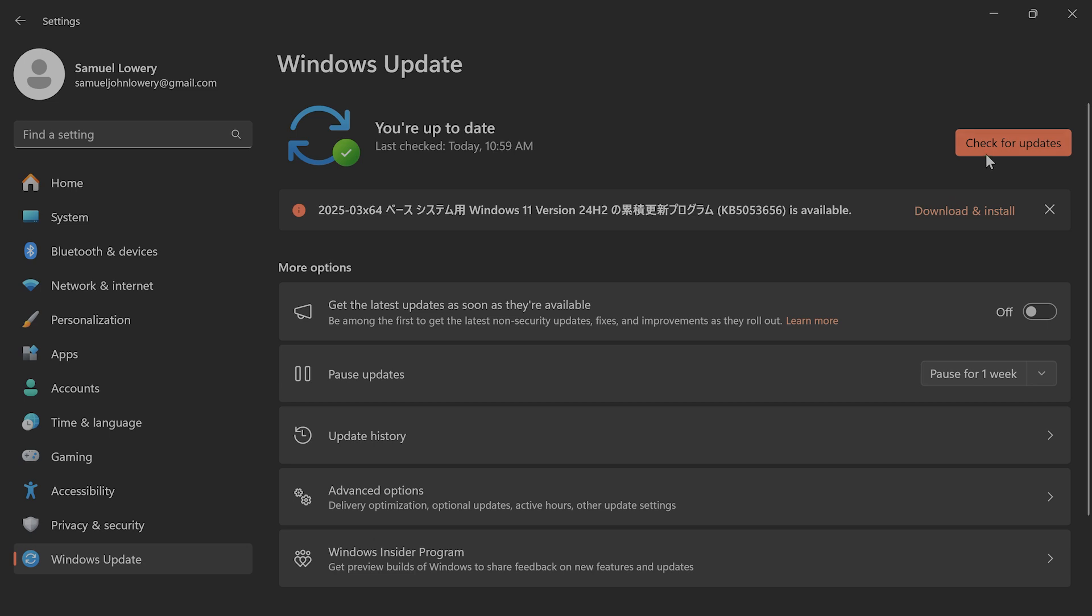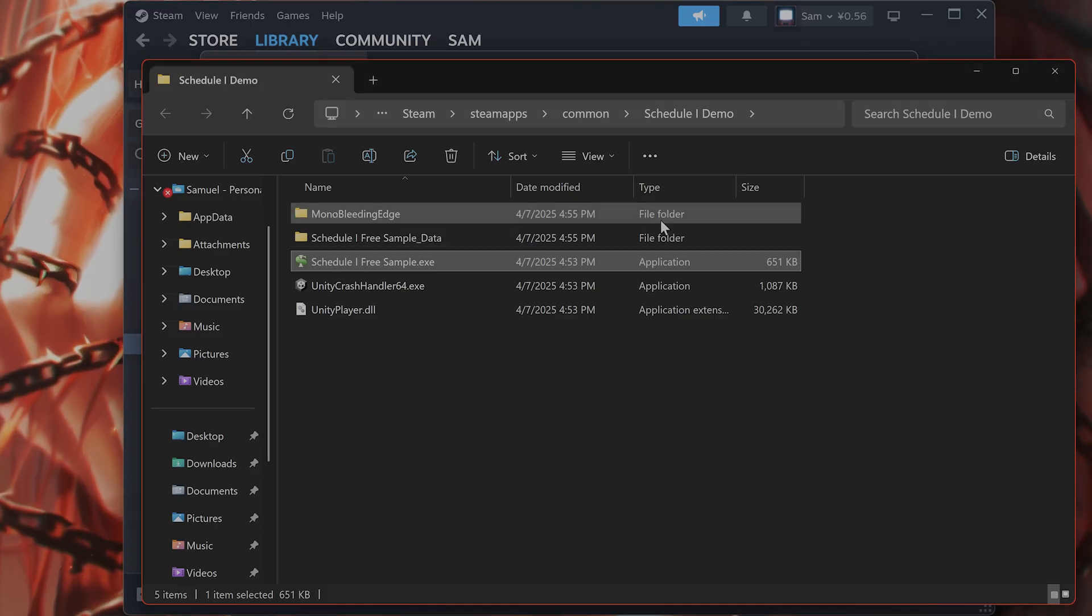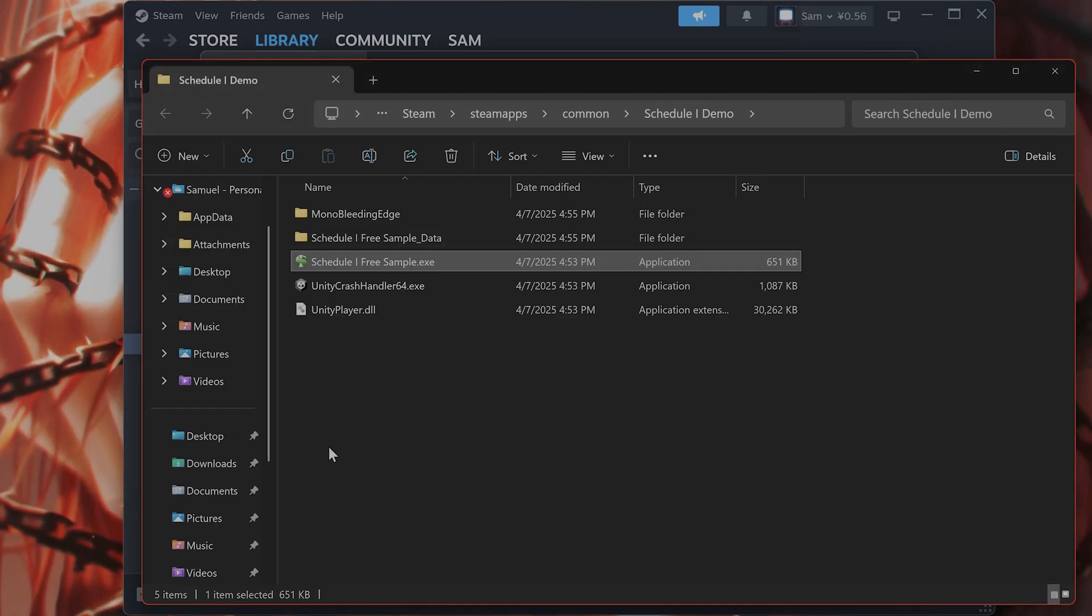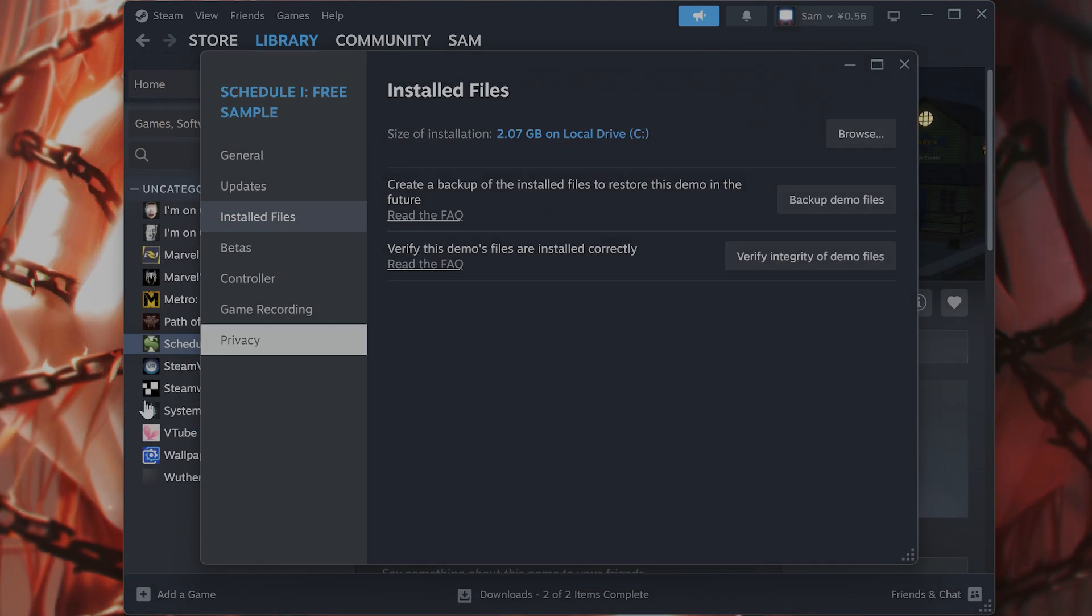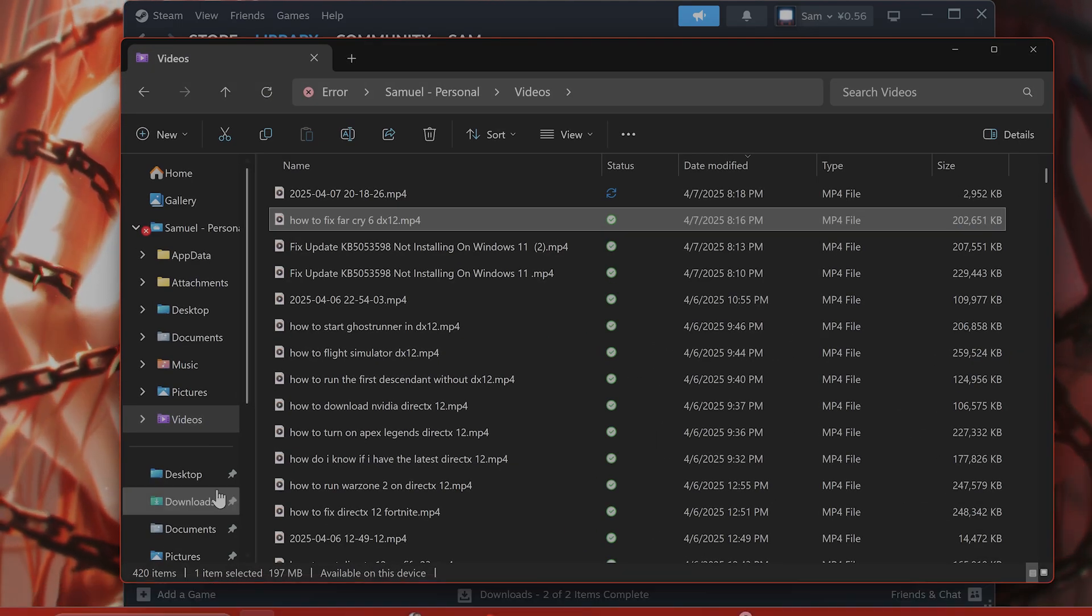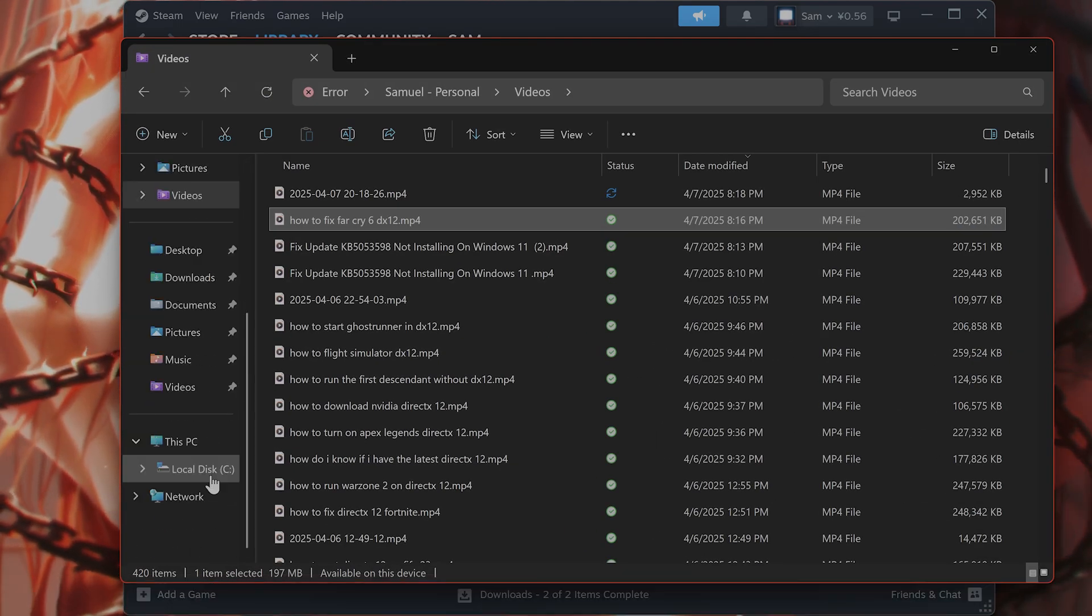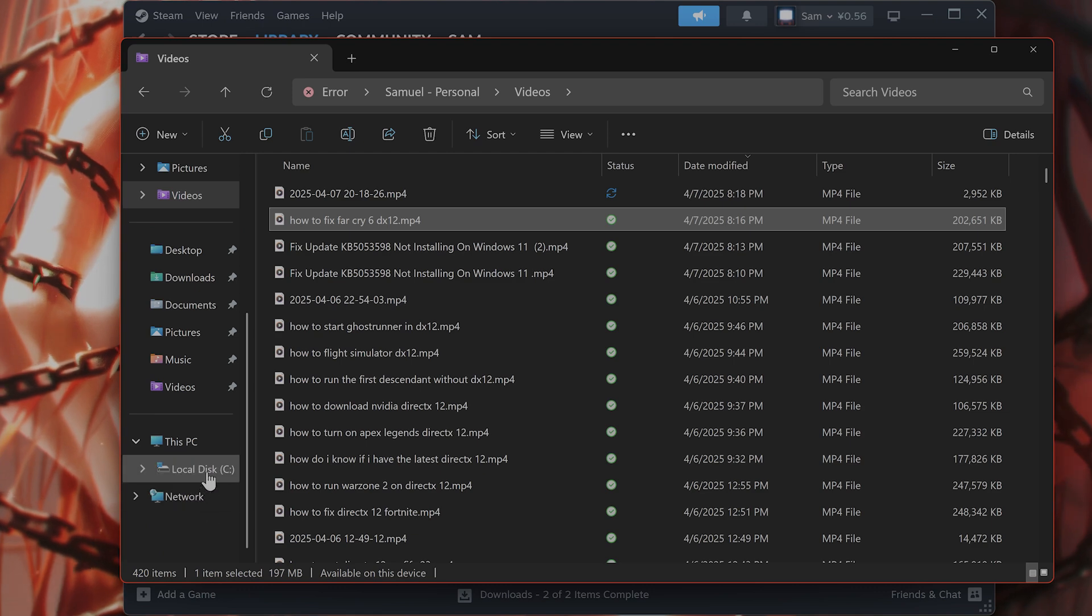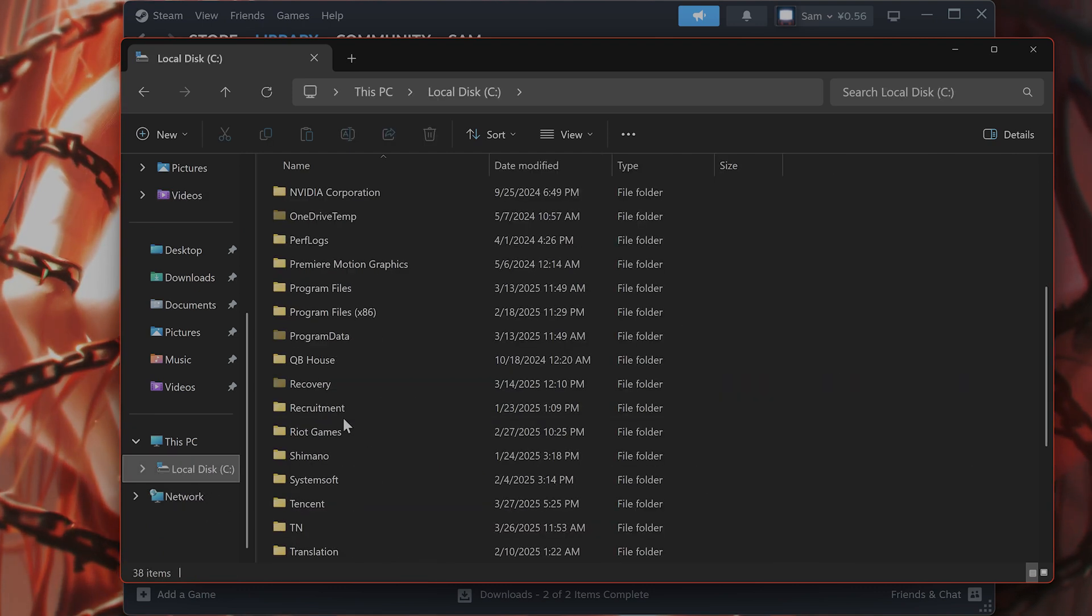This game does have multiplayer and save file mechanics that do cause corrupted saves. This is an issue. So how do you fix it? So go back to your Windows file explorer. From here, go to C, go to users.